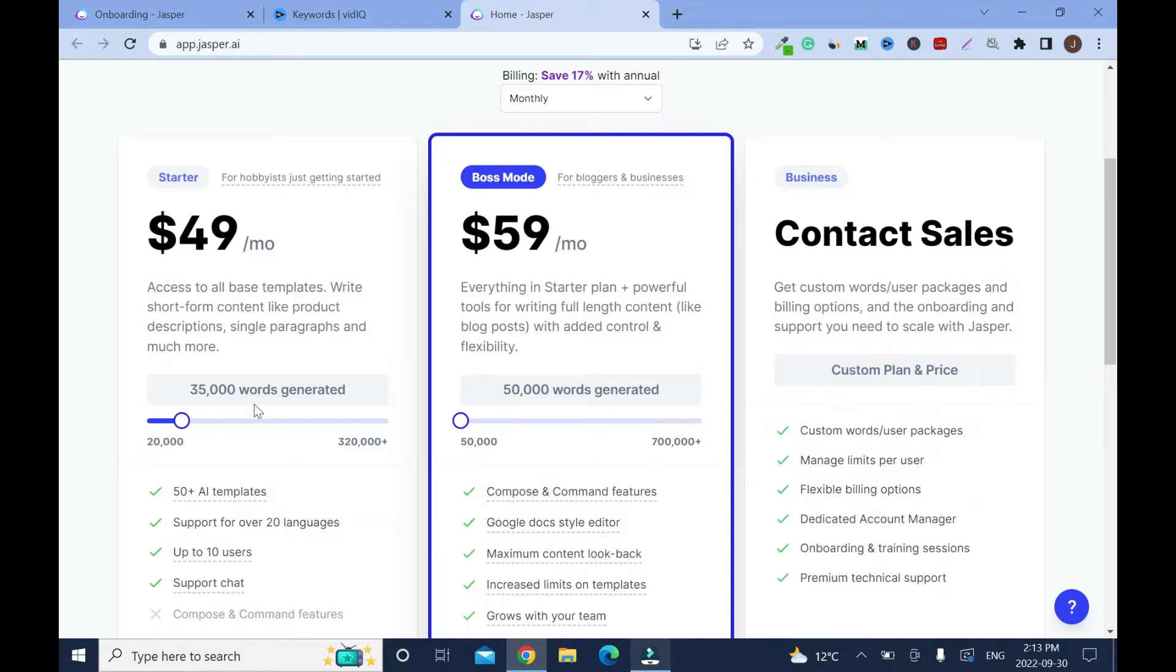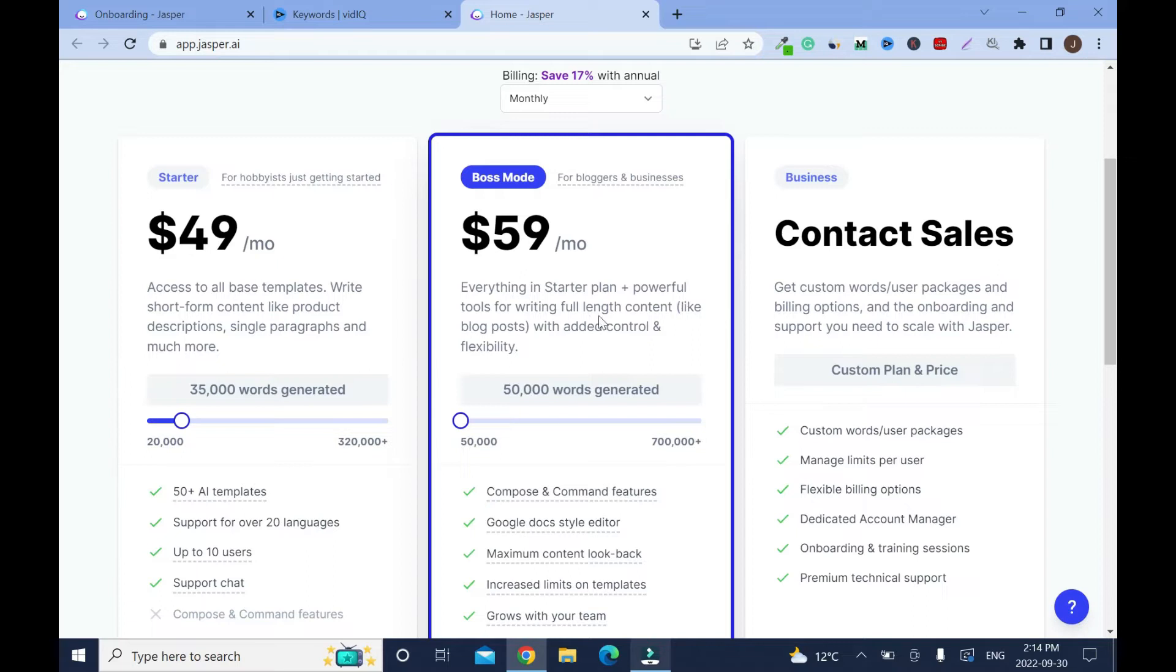Access to all these templates, write short form content like product descriptions, single paragraphs and social media posts. I don't think this is the best option. Check this out, everything in starter plan plus powerful tools for writing full length content like blog posts with added control and flexibility. So it's better to go with this.